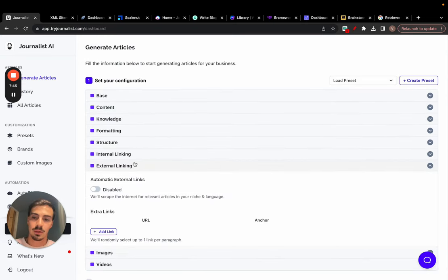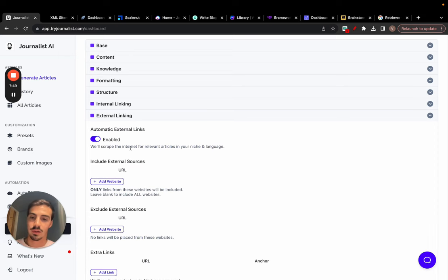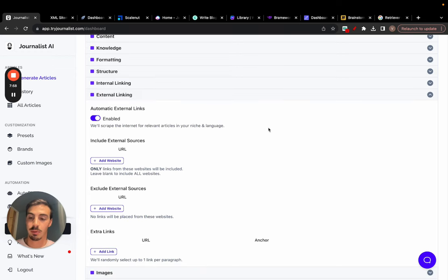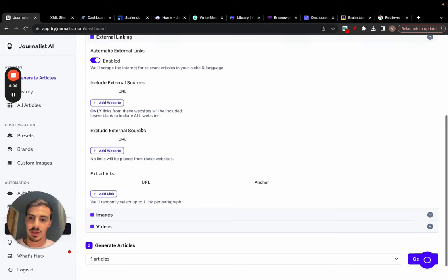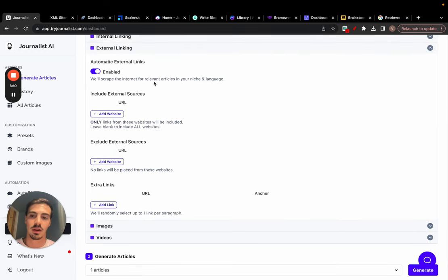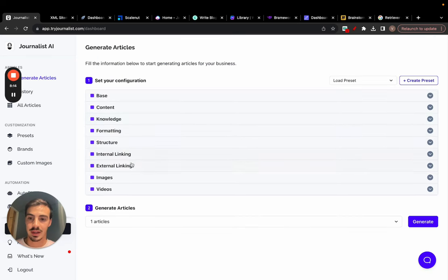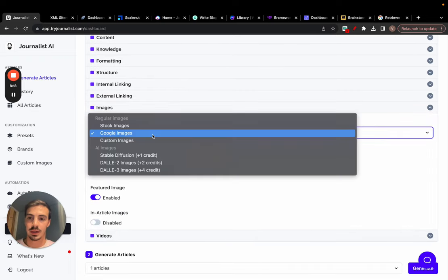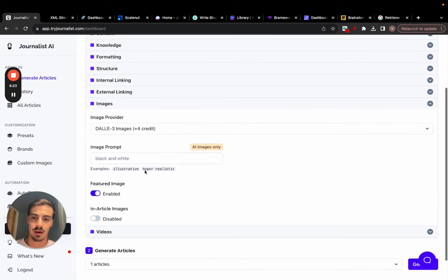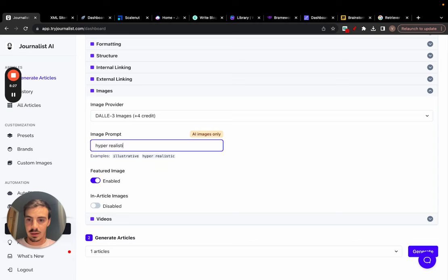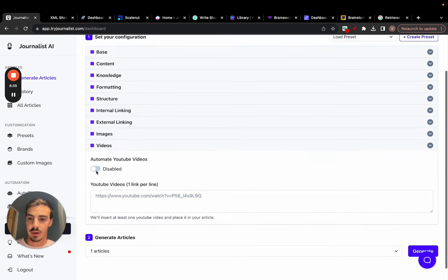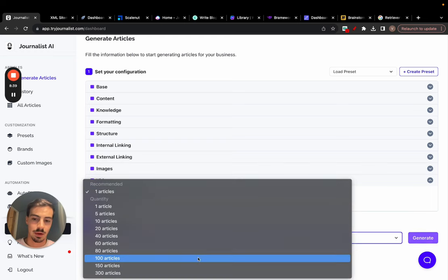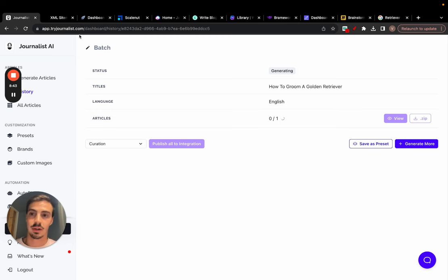For external linking: enable this and it scrapes the internet for relevant articles in your language, finding the best links to add to the article. I can exclude sources — maybe exclude competitors so my articles don't link to them. In advanced settings I can do more exclusions but I won't dive deep here. Finally, images: I can do stock photos, Google images, or custom images, but let's do AI images — hyper-realistic. I want a featured image and in-article images. Videos: automate this. Let's hit generate — I'll do just one article — and wait for the output.